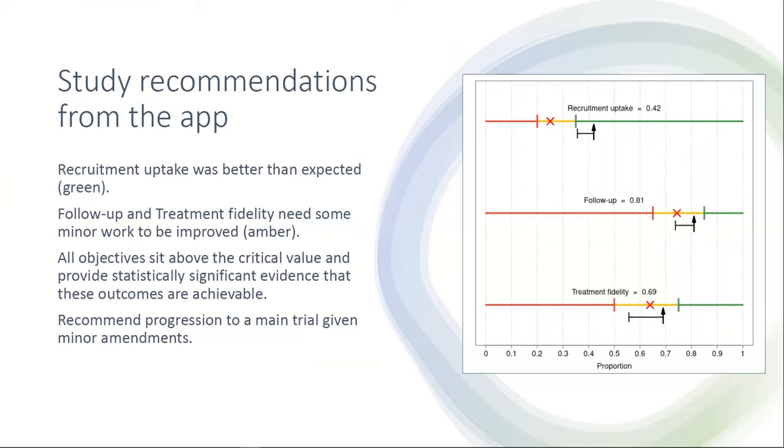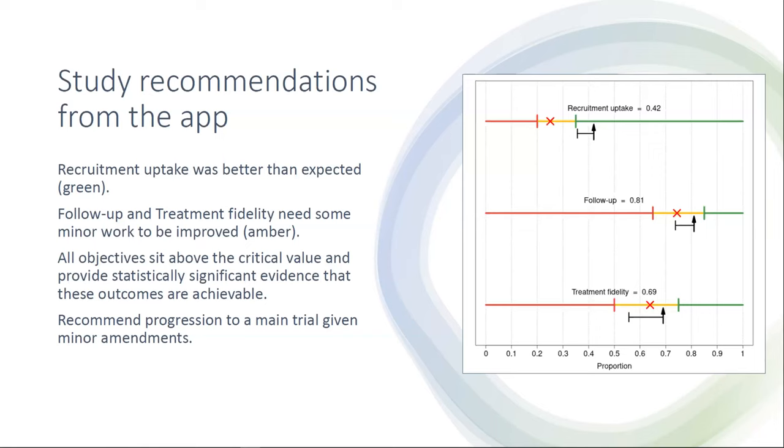The recommendations from this would be that recruitment uptake was better than expected as it was in the green region, but follow-up and treatment fidelity would need some minor work to be improved as they sit in the amber region. However, all objectives sit above the critical value and provide statistically significant evidence that these outcomes are achievable. The recommendation from this application would be to recommend progression to a main trial given some minor amendments.